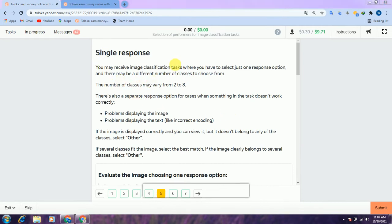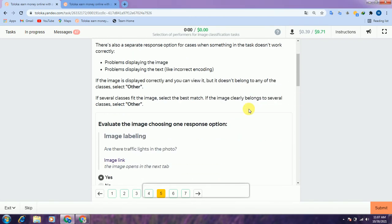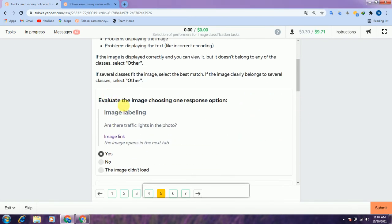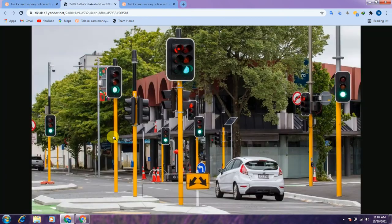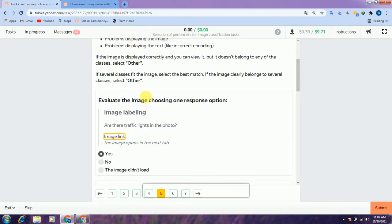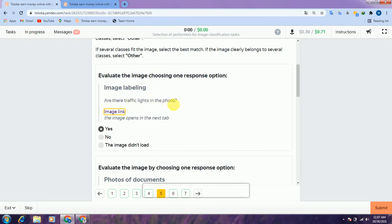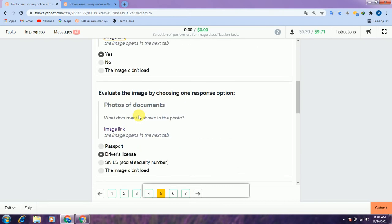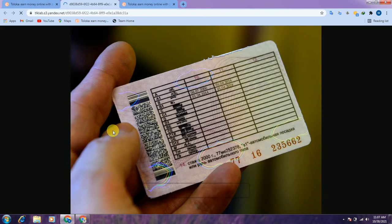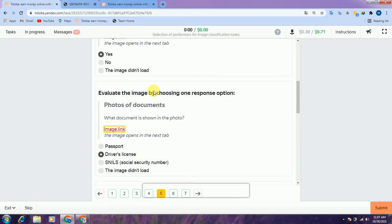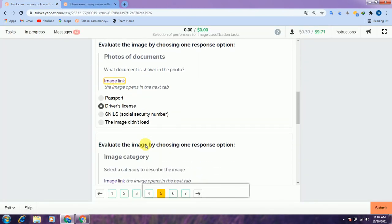Here is another interface. They are asking to evaluate the image using one response option. Check the link — there is a traffic light and they are asking: are there traffic lights in the photo? So I select yes, there is a traffic light. Scroll down to photos of documents. Check the link — here is a driving license, so we select the driving license category.